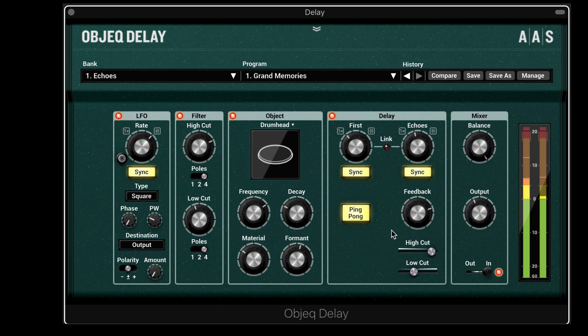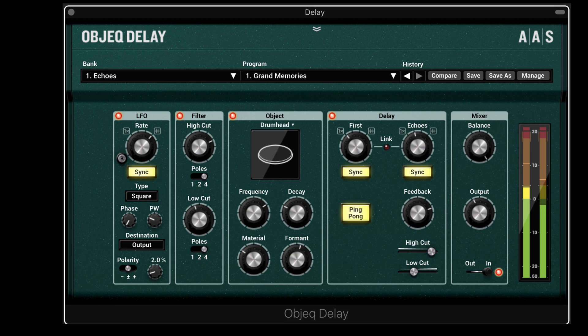Here's a vocal run through some interesting rhythmic repeats. Let's modulate the output for a gated effect.